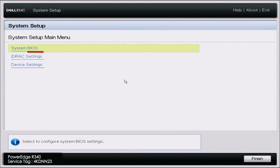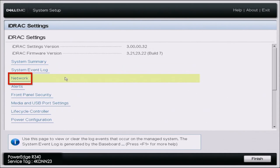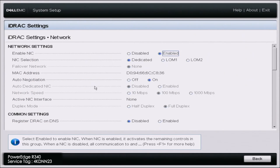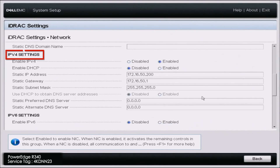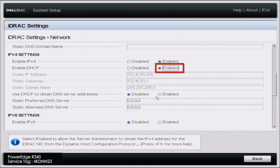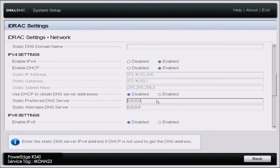Go to system setup, then iDRAC settings, and go down to network. Once in network, scroll down to IPv4 settings and enable DHCP. If you need help configuring an IP address, we have a video in our series covering that in the lifecycle controller network settings. The process is essentially the same information, just in a different area and setting an IP for a different reason. Following these steps should be no problem.